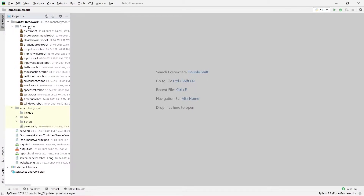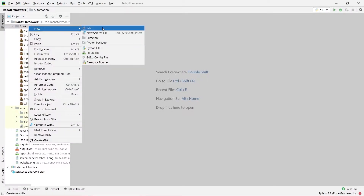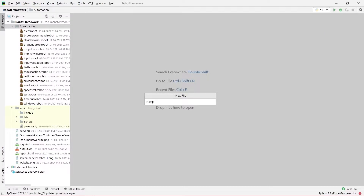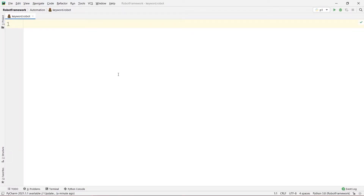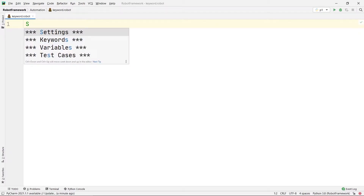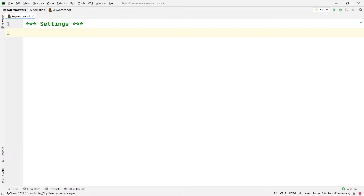Here I am going to create a new file, a new robot file — let's say keyword.robot. If I press enter, this will create an environment for me. What I'm going to do is first create my settings section. Inside the settings section, I'm going to import my library, which is Selenium Library.